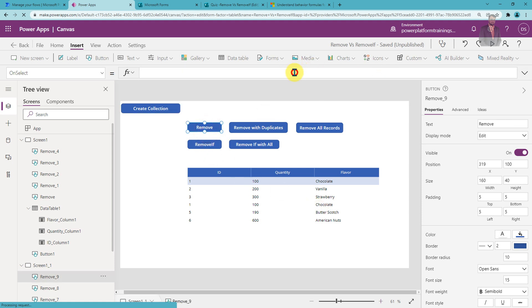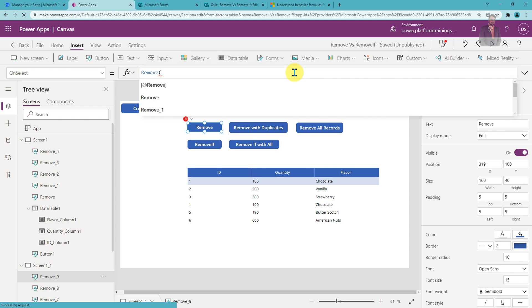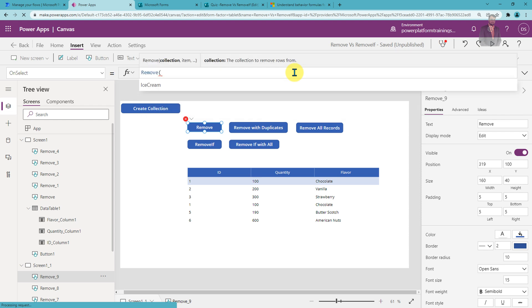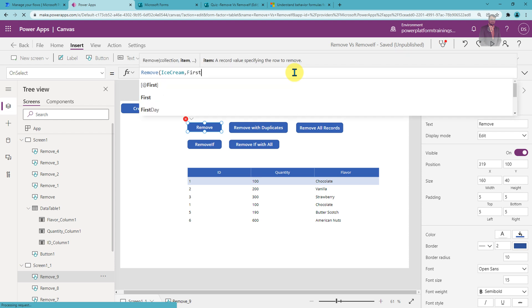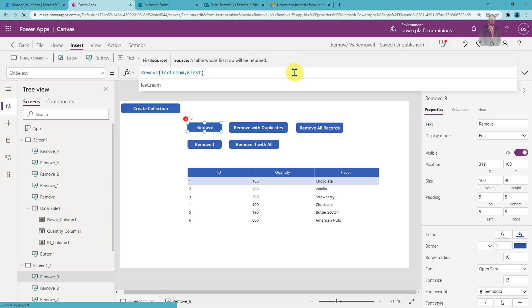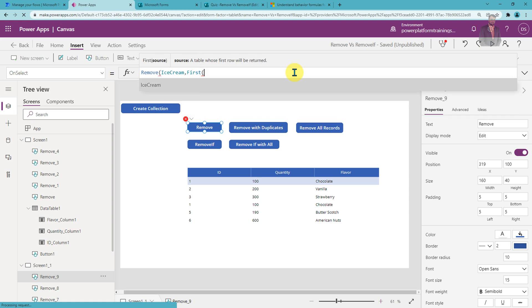On this button let's use the PowerFX Remove formula. When you use the Remove function, the first argument is the collection or data source — in my case, the ice cream collection. Then you need to provide the item you want to remove. Let's say I want to remove the first item from my collection, so I'll use First() with the collection name inside.